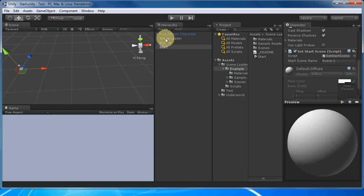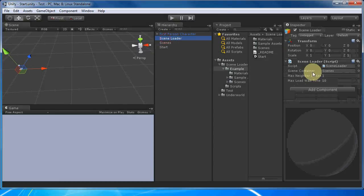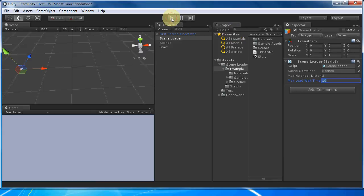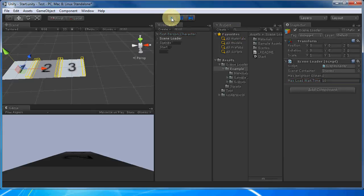In our scene loader object, if we increase max neighbor distance to two, we can see that it loads a little further out.